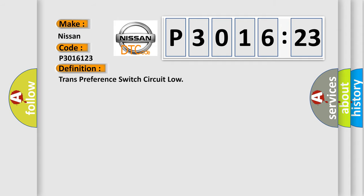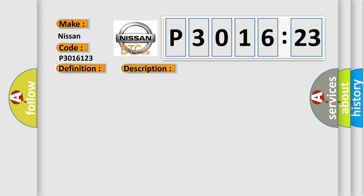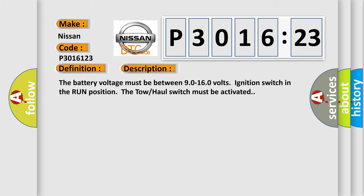The basic definition is: transfer switch circuit low. And now this is a short description of this DTC code.